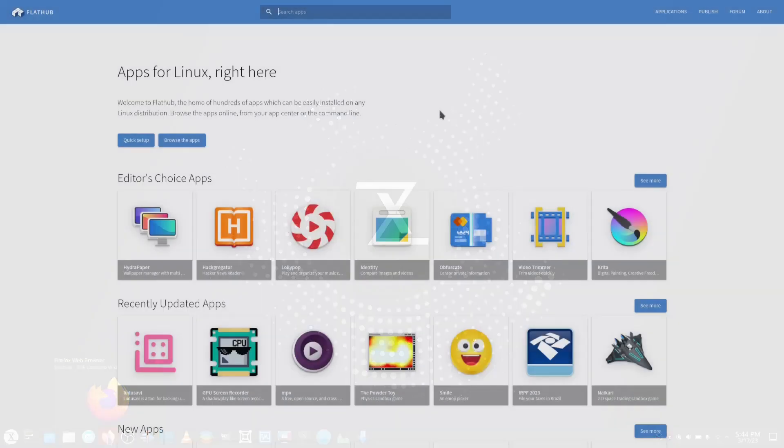What Flat Hub wants to do in and of itself is make a universal Linux app for all Linux distributions. Right now it's available I believe on over 35 right out of the box, but you can install it on any system.